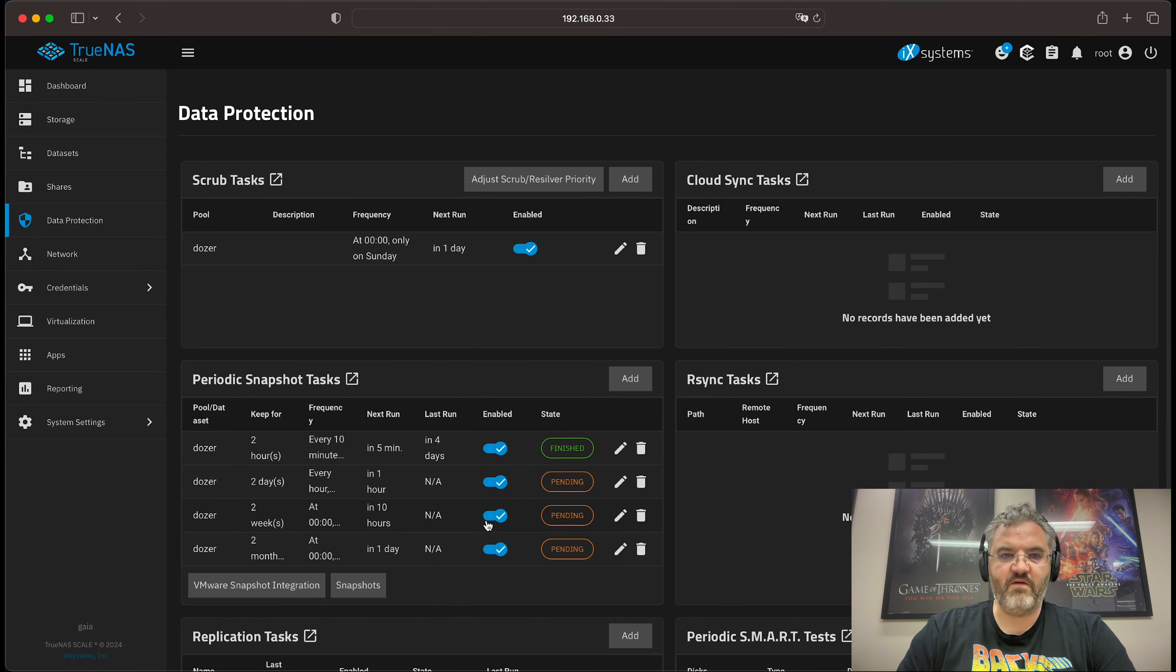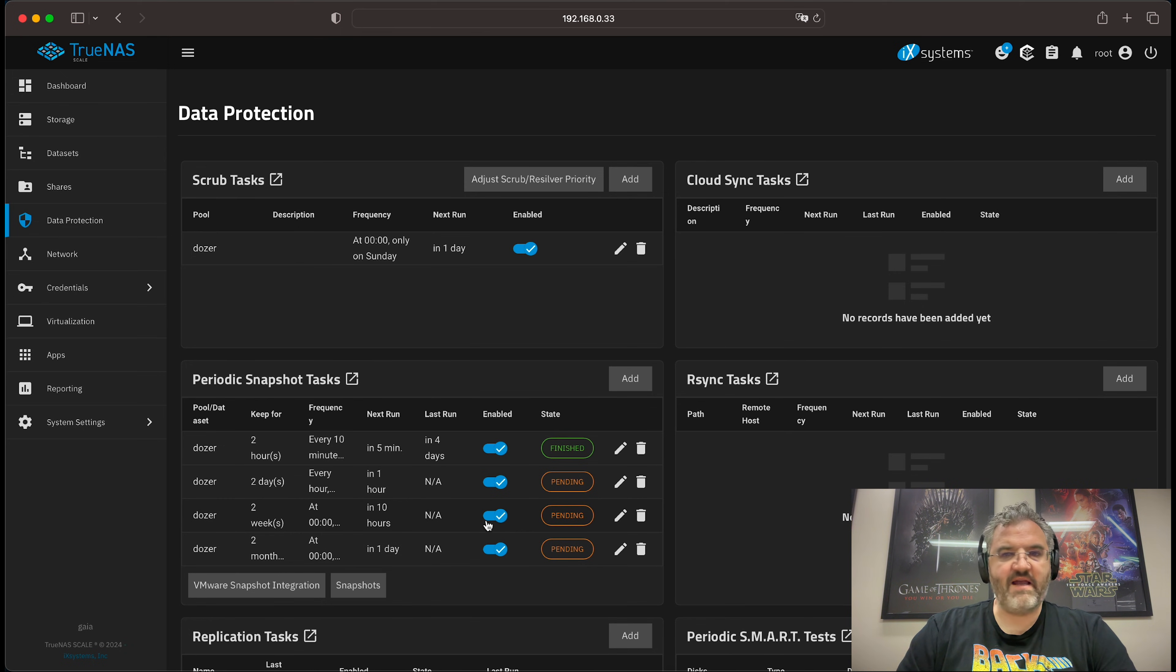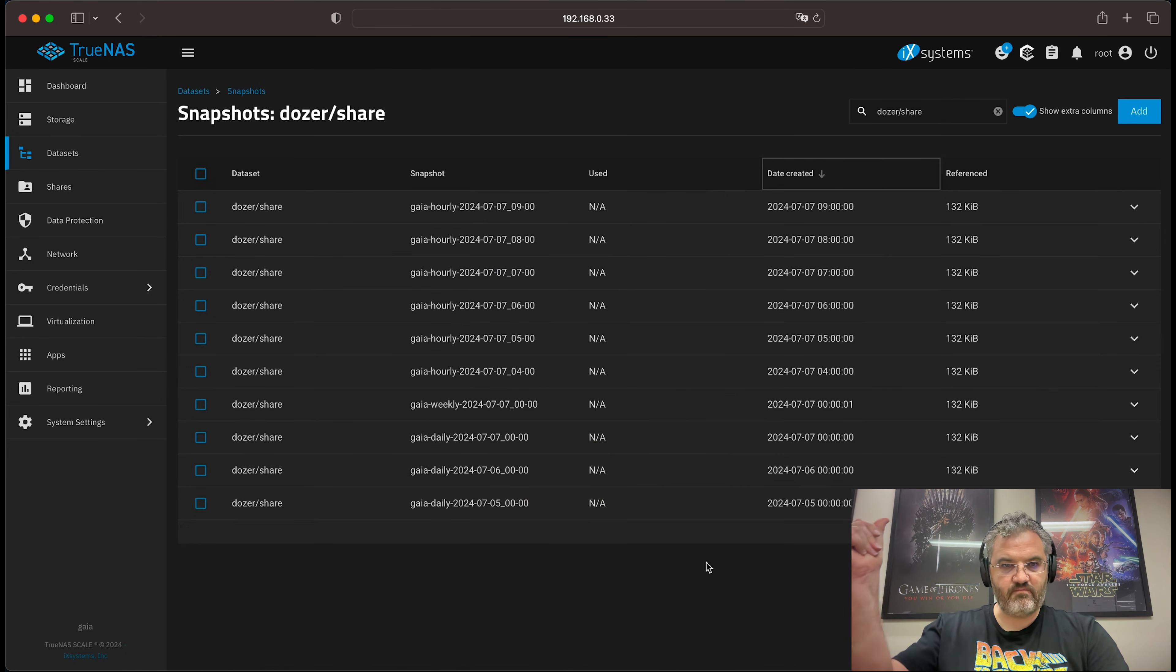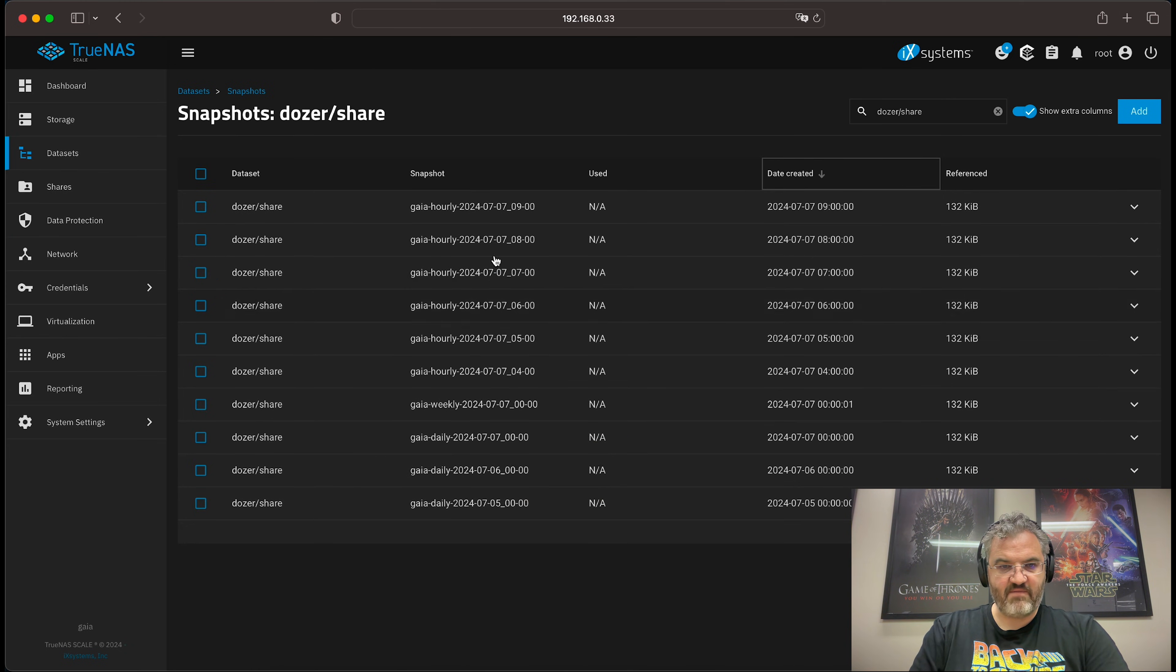Now, what I can do is show you what this looks like once it's been running for a while. When it's been running for a while, it will look something like this.